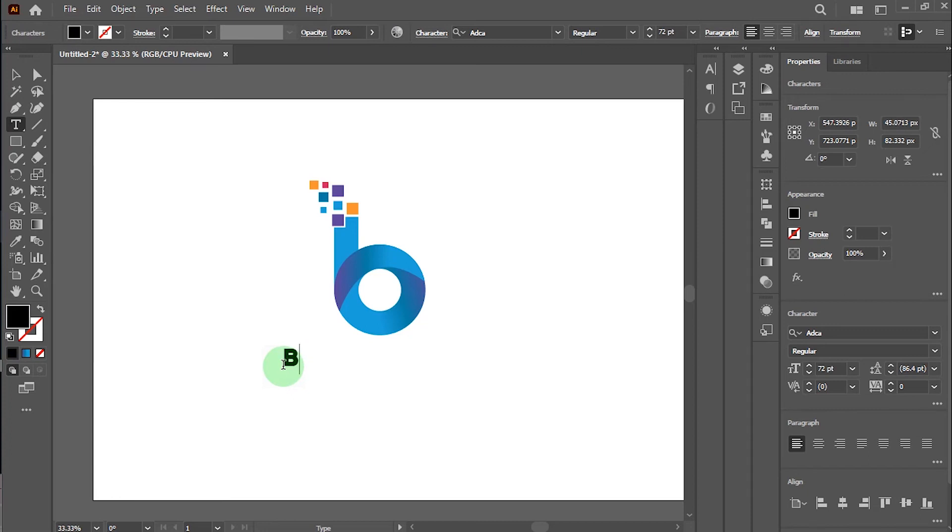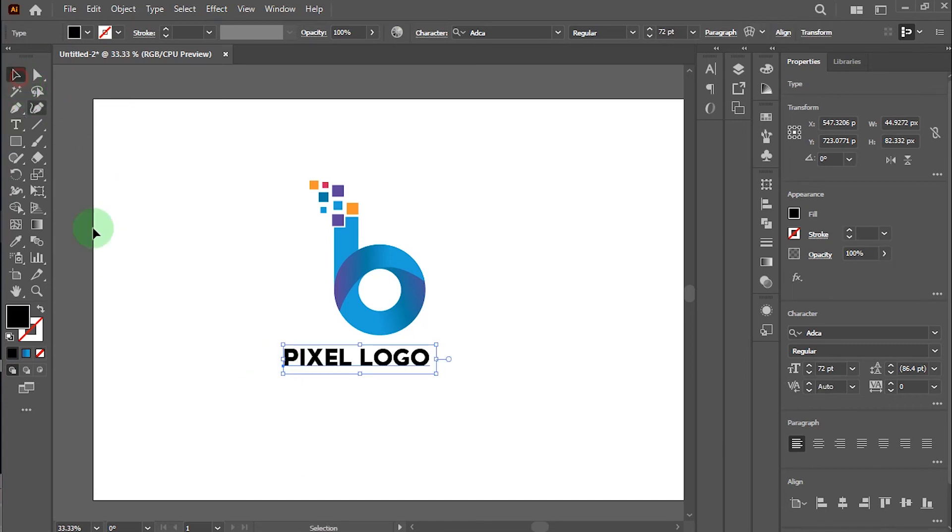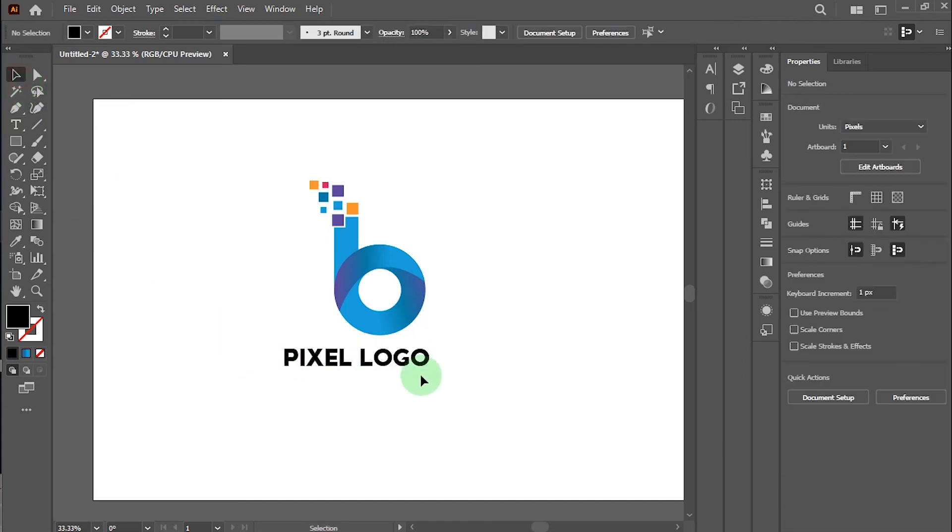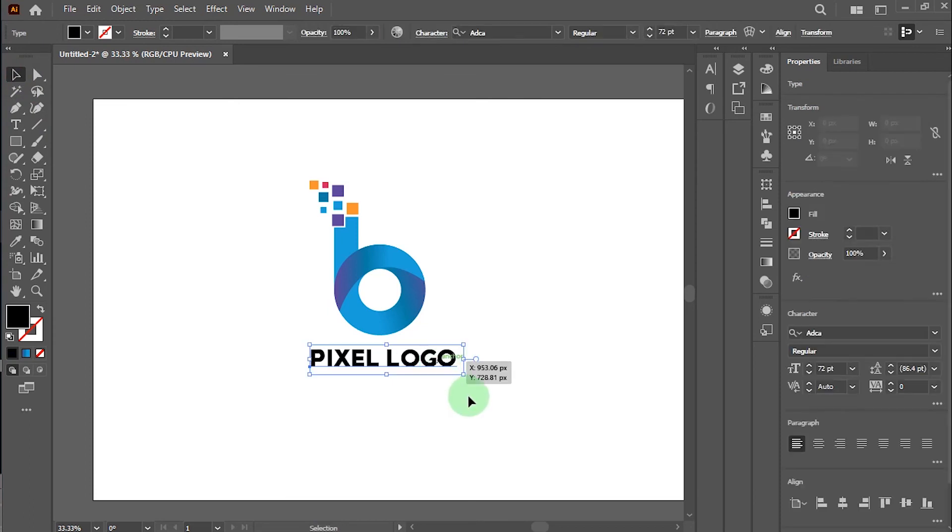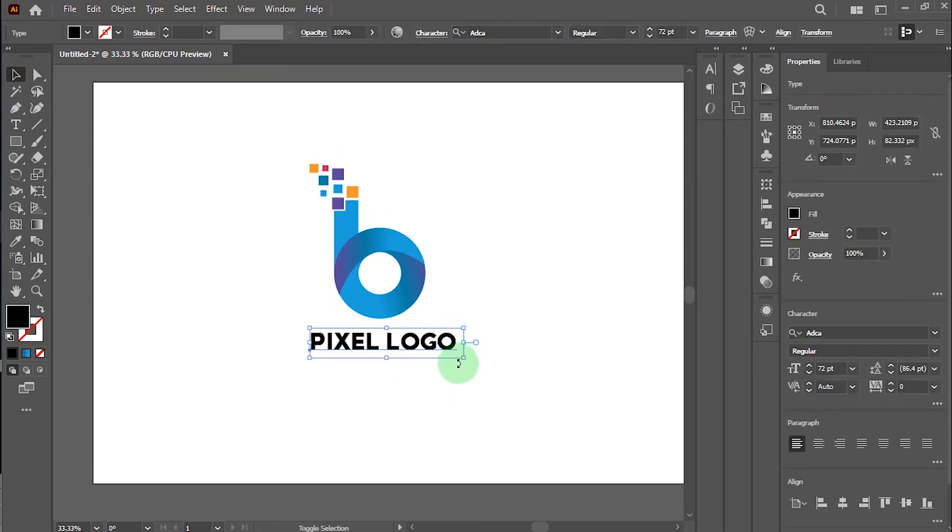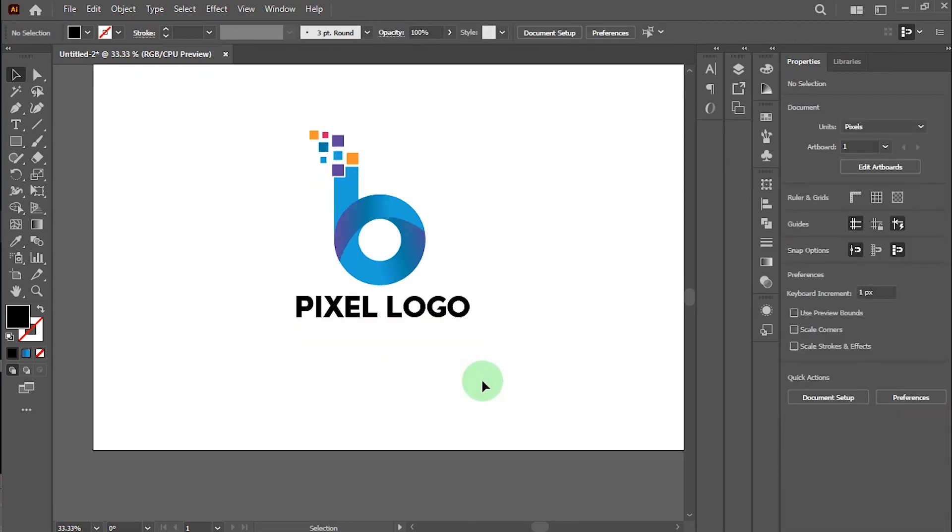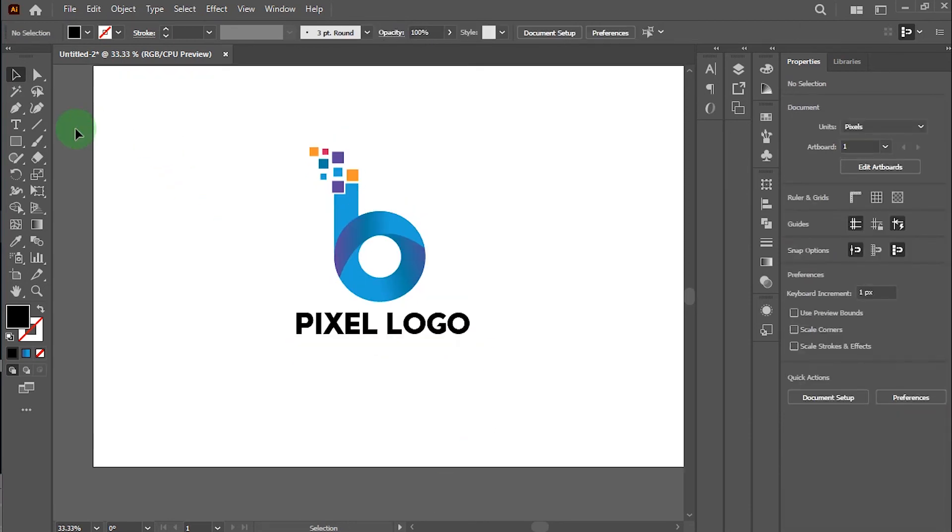Okay now, I will make this logo name, but I just put this name 'Pixel Logo.' And below, put your business tagline.